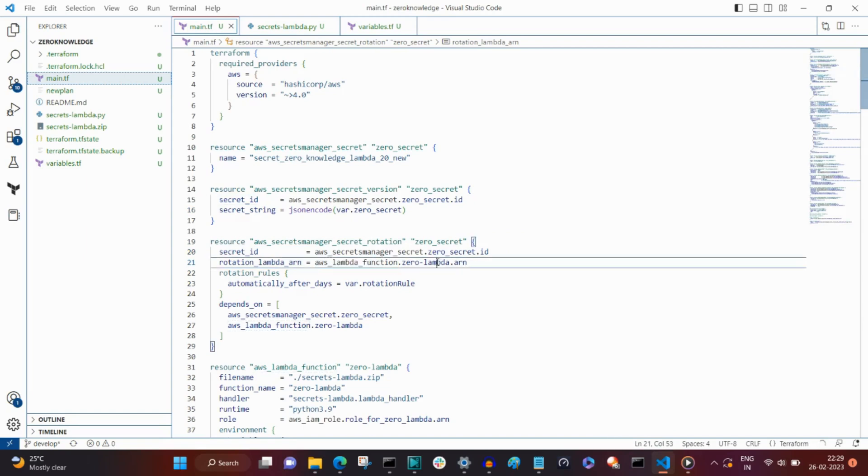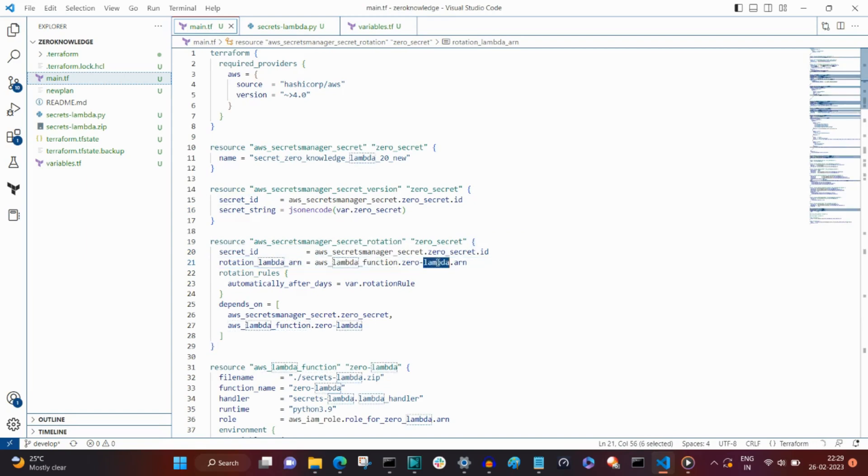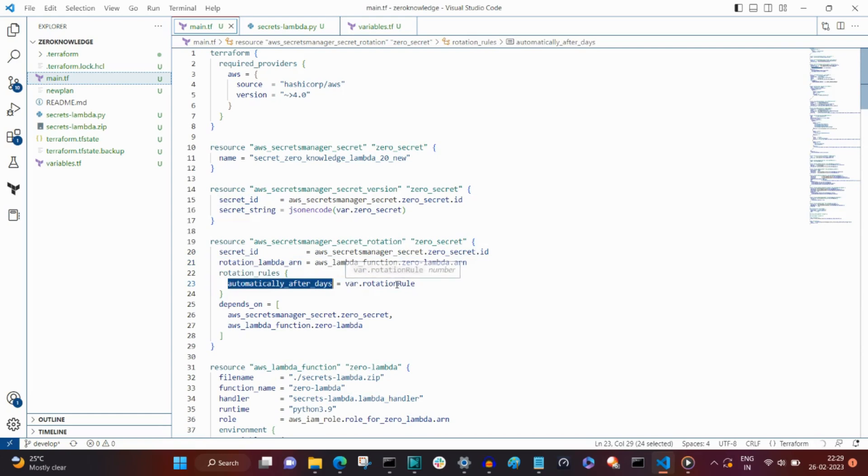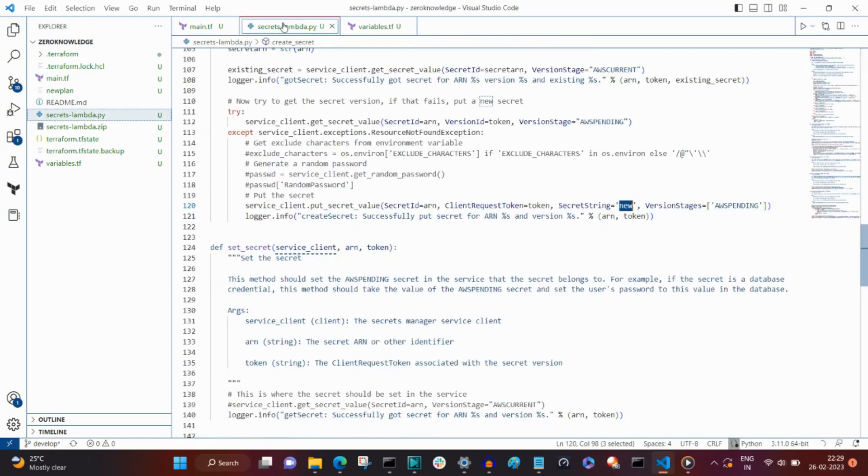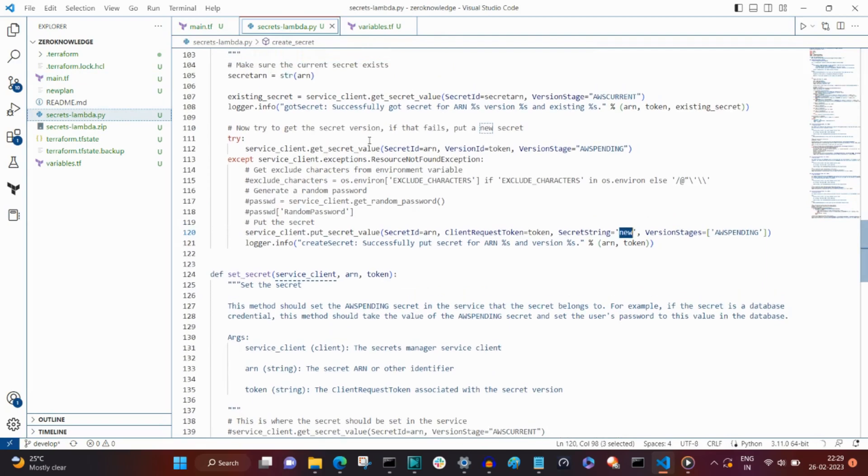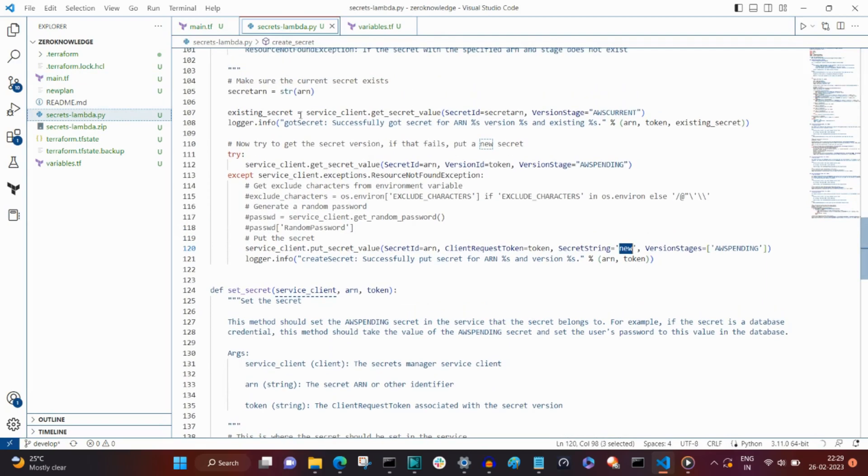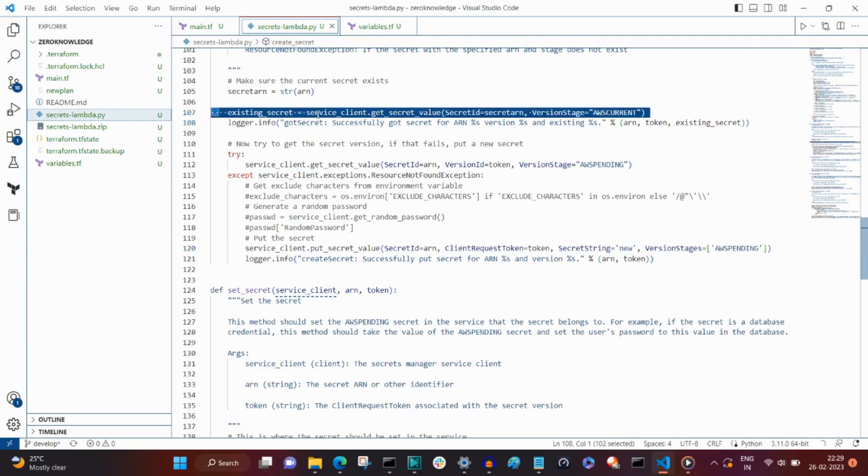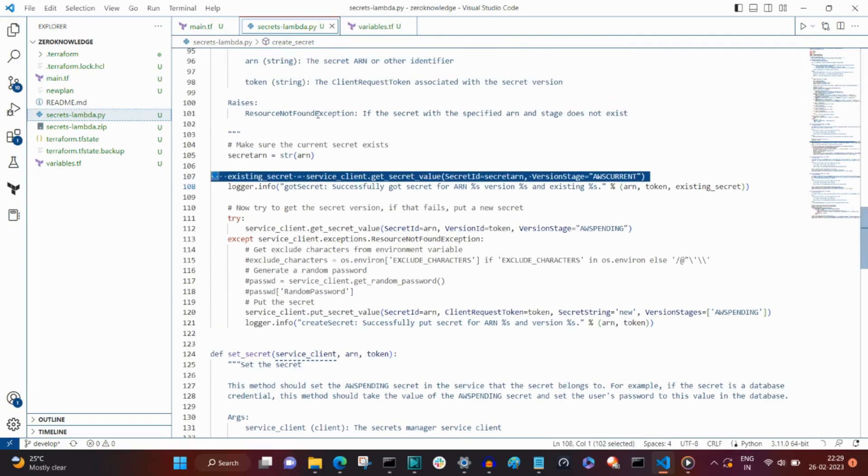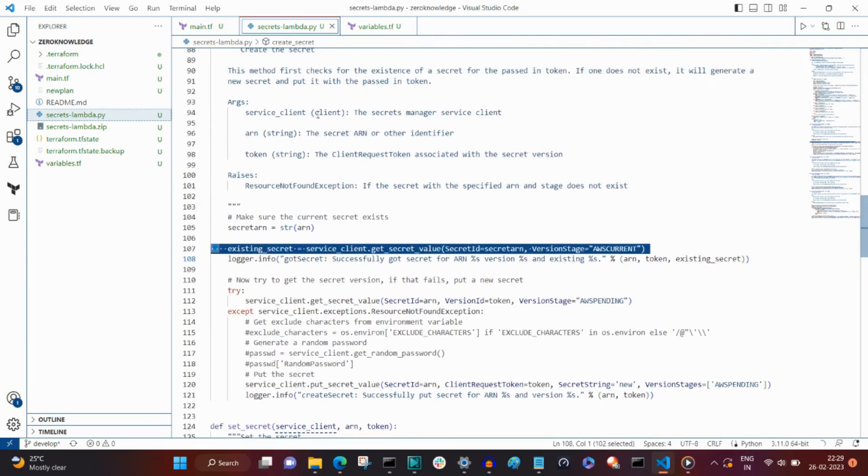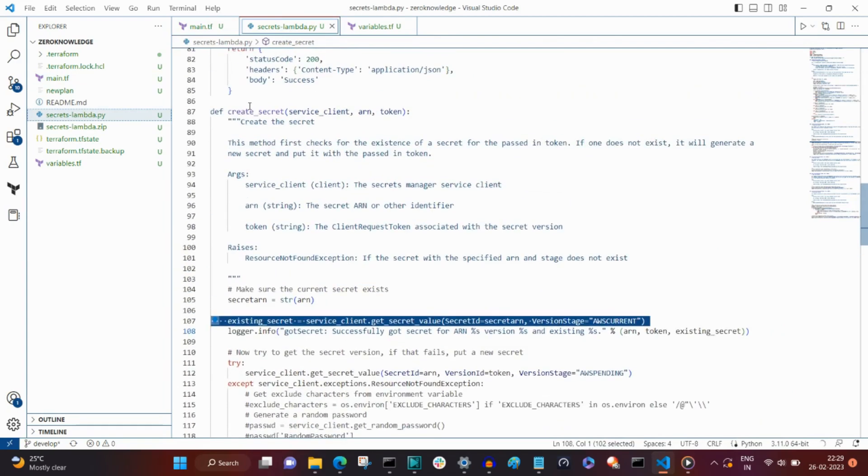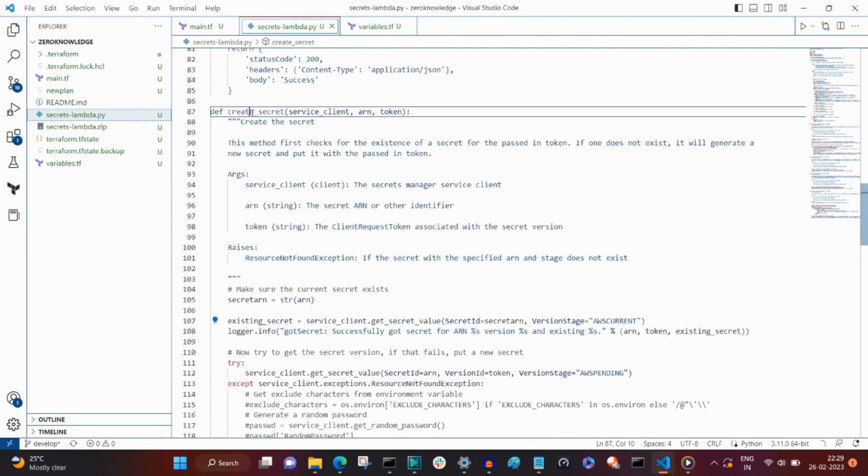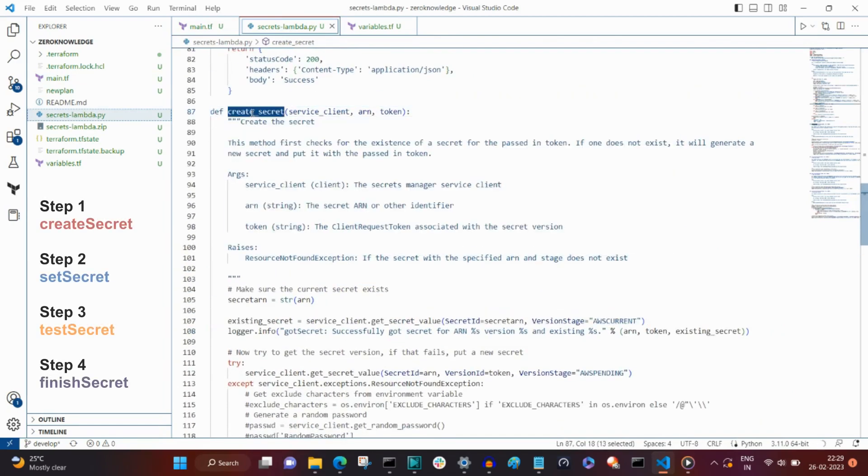You set the rotation rules for it. In the lambda, after checking if the AWS current secret exists, and if it does not, then the lambda code in the create secret step puts a new secret into the secrets manager.